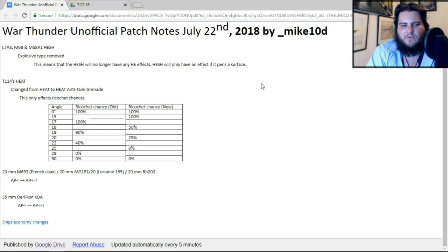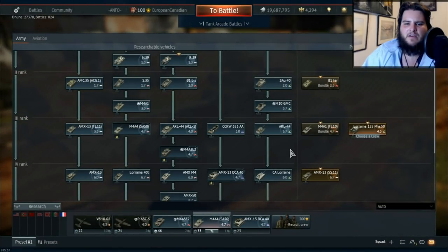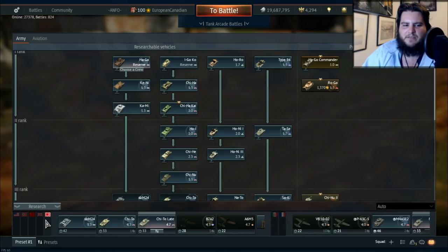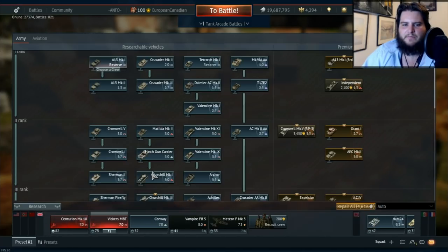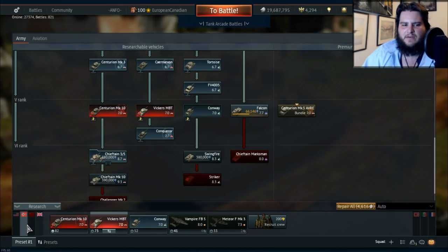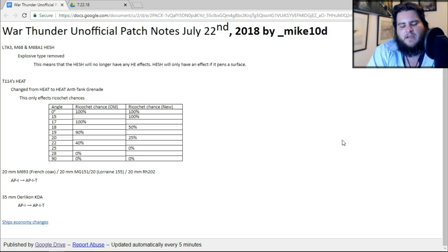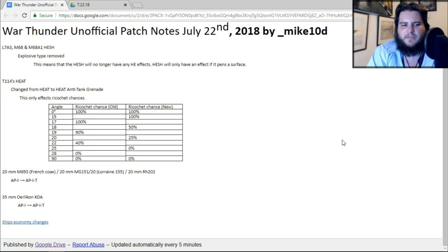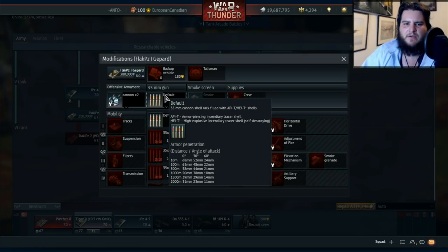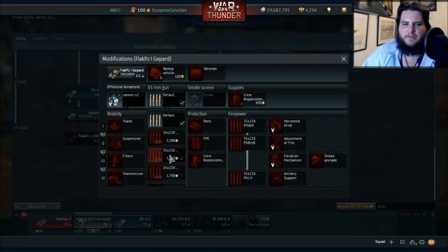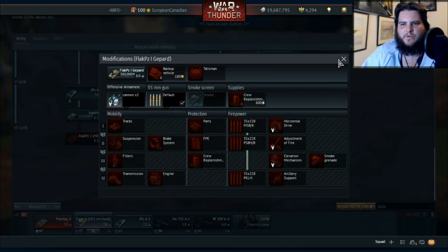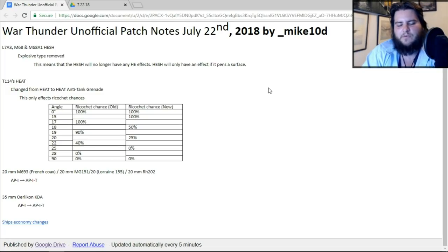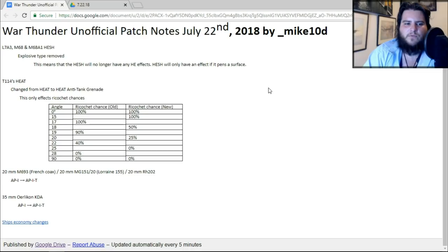The 35mm Oerlikon KDA is going from API to API-T as well. I believe this is the one that you see on a bunch of top-tier AA. So, on the Type 87, there you go, the 35mm Oerlikon KDA. I'm not sure if it's on the Marksman, but it is. And also, it will be on the Gepard. So, yeah, those top three top-tier AA are going from API to API-T. So, once again, easier to aim, but overall, not that much of a difference when it actually comes to it. If we actually check it now, in modifications, we'll be able to see. So, it's API-T, and then it's HE-I-T, API-T, API-T, and HVAP. So, yeah, overall, no difference. It just means that it's easier to aim. But with all three of these vehicles, you already have the lock-on system, I suppose you'd call it. So, overall, aiming shouldn't really be an issue.